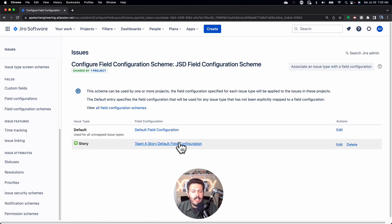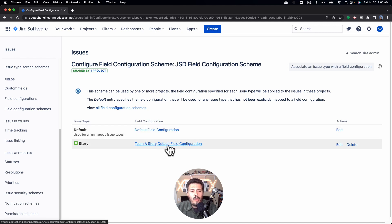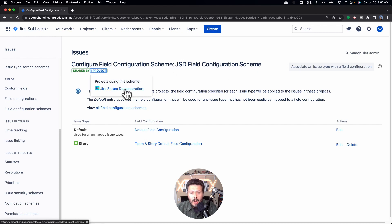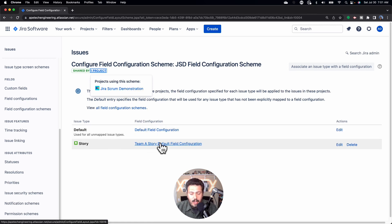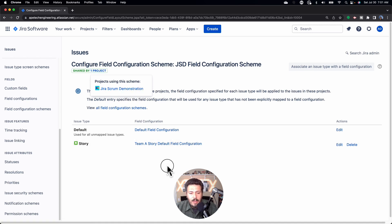If you're confused as to what you're seeing, go watch that other video where I described all this in detail. All you need to know is that this particular configuration scheme is only applying to just this one project. That means whenever I make a field in the Story required — which is what we're going to do right now — it's only going to apply to Stories and only to this JSD project. I'll show you proof of that in a moment.